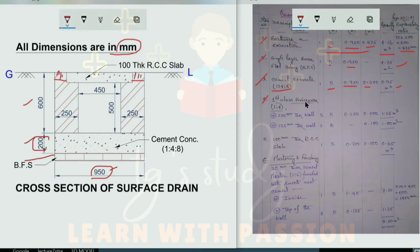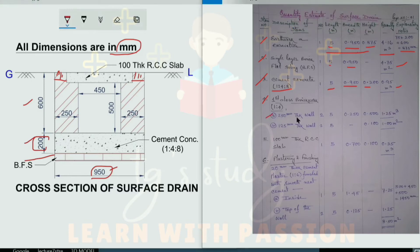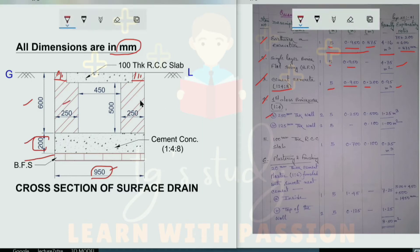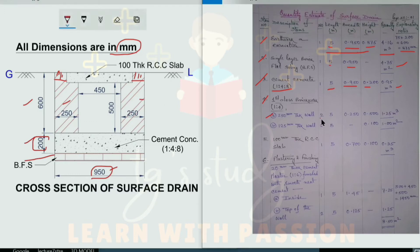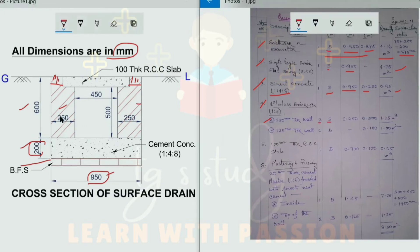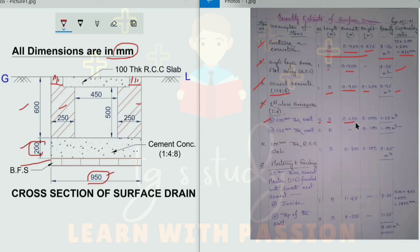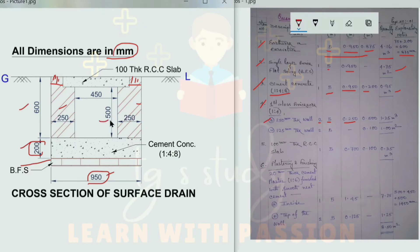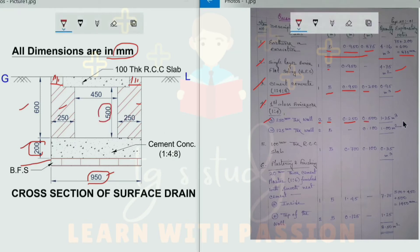The 250 mm thickness wall: length is 5 meters, width is 205 mm (0.205 m), and the height is the inner dimension of 500 mm, so height is 0.5 m. This gives a quantity of 1.25 cubic meters for the 250 mm thick brick masonry wall.